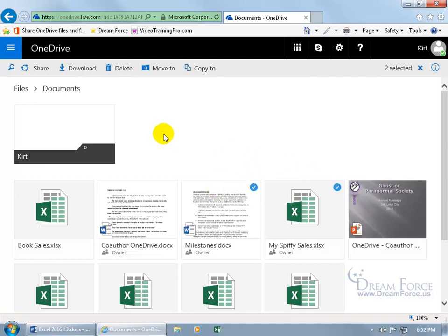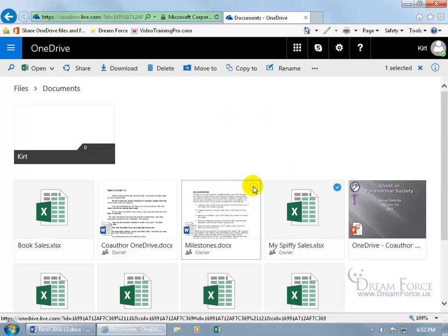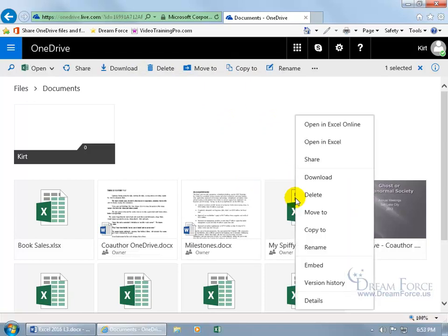You can share this if you want to share it with others and also select additional documents. So between the two, we can go ahead and share them both, download them, delete them, move them to or copy to another place on the OneDrive. I'll go ahead and unselect that. You can also right click on it and get the same options in addition to other options, the least of which is the details.